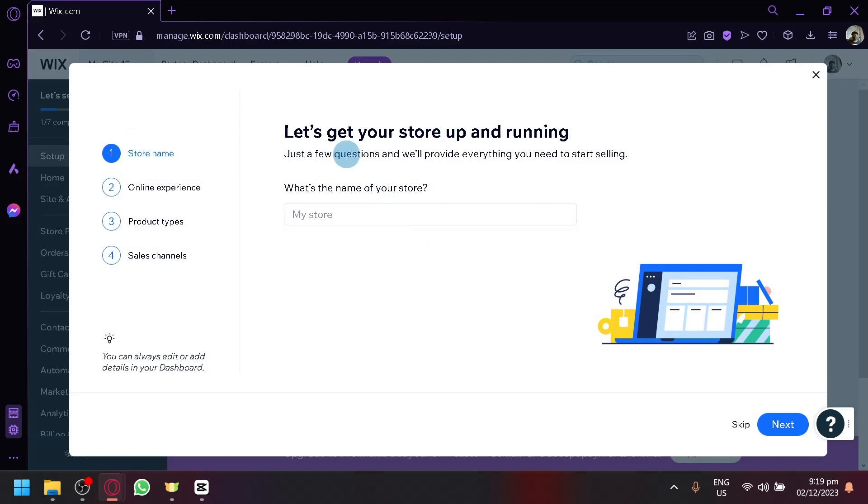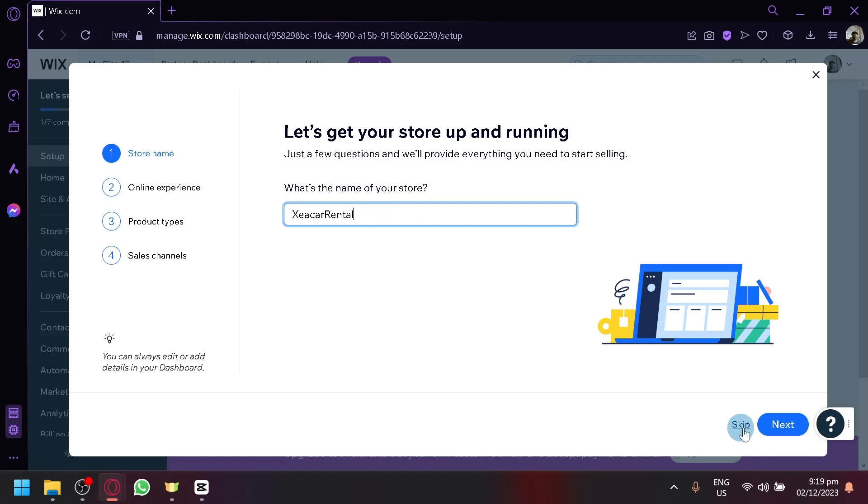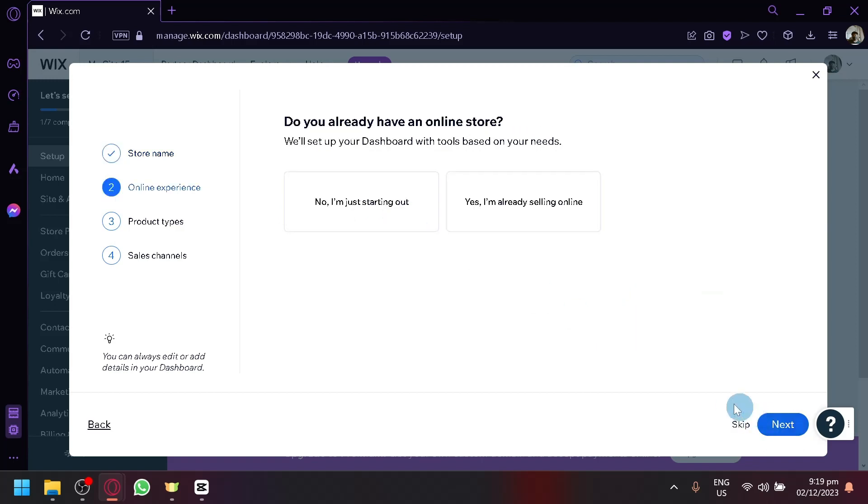As you can see here, after entering car rental, it's going to ask you, enter the name of your store. So let's say for now, our name or our store is C car rental, something like that. And then simply click on next.